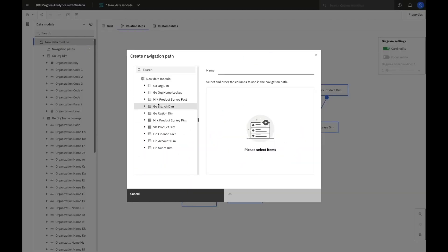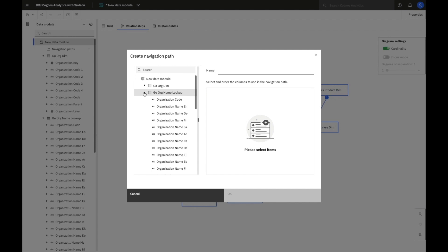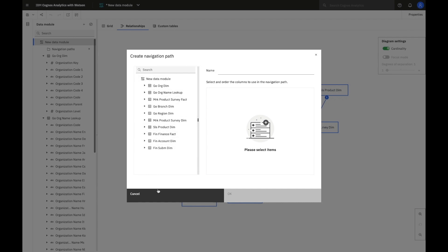When I define a navigation path, this can be a natural geographic or time-based navigation path from year, month, to date, or it could be something custom to my users, which I know they will use for their drill-down pathways.